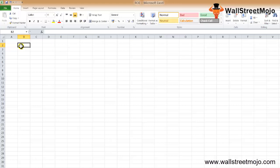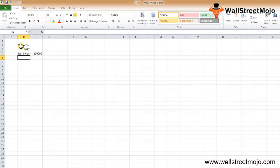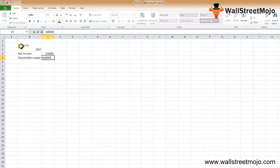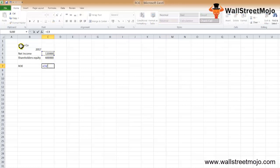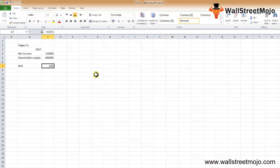Let's take a simple example to illustrate the return on equity formula. There's a company called Vegas and Company with net income for 2017 of $120,000 and shareholders equity of $600,000. Based on this, we need to find the ROE. The formula is net income divided by shareholders equity, which gives us 20% as an answer.